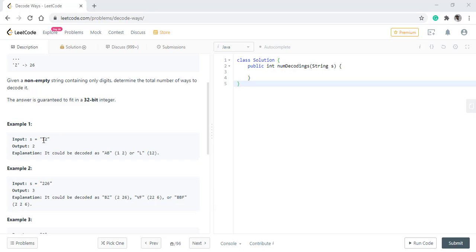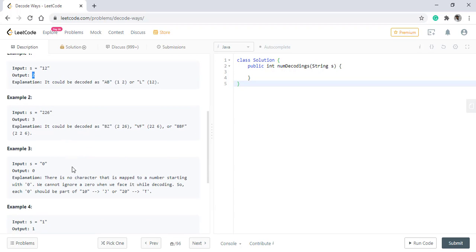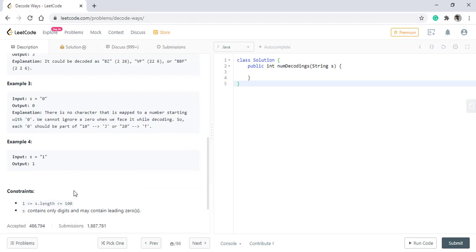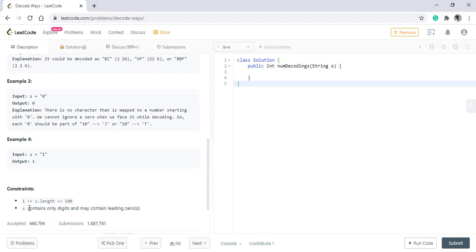In the first example, we see that there are two ways to decode the string — it can be decoded as A, B or L — so we return 2. Similarly for the other examples. The given constraints are that the string only contains digits and may contain leading zeros.